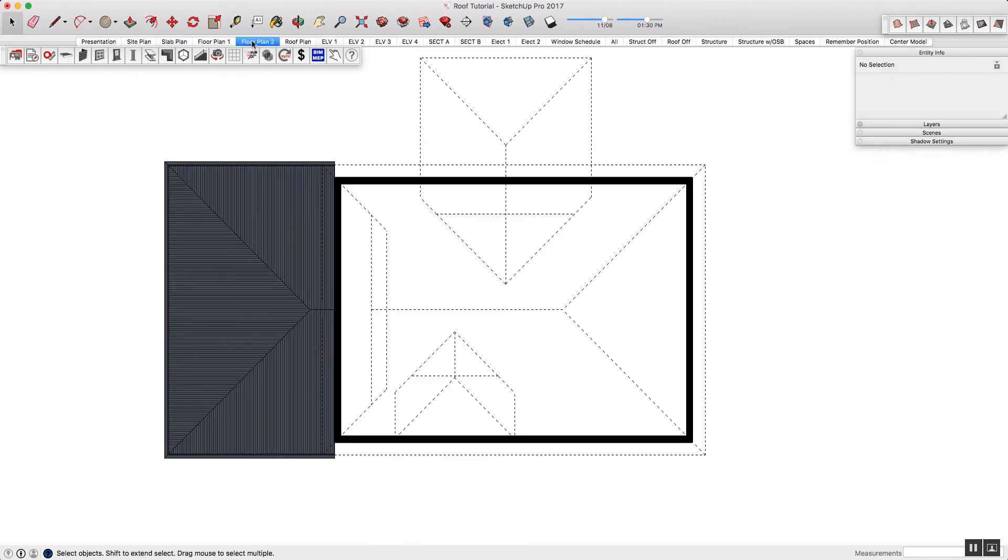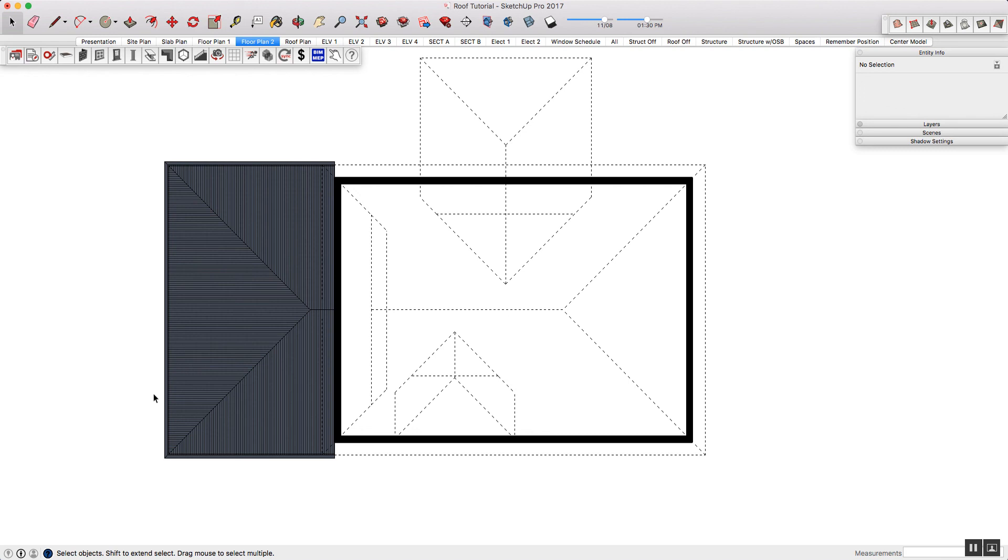I've now clicked into floor plan 2, and you can see that it's obviously giving me the floor plan. Obviously, I don't have anything in there, but it is giving me the dashed lines for my roof line. It's important to note that at the moment, the dashed lines aren't parametric, though. So if you do make a change to your roof, delete the dashed lines and regenerate them.